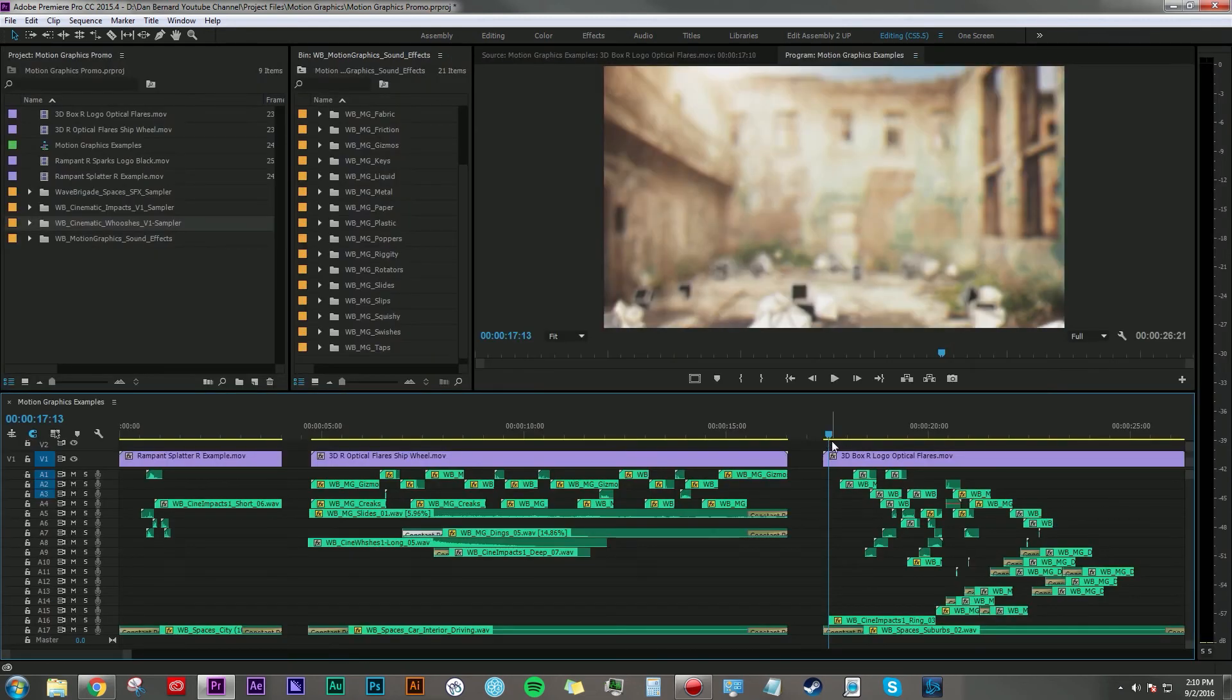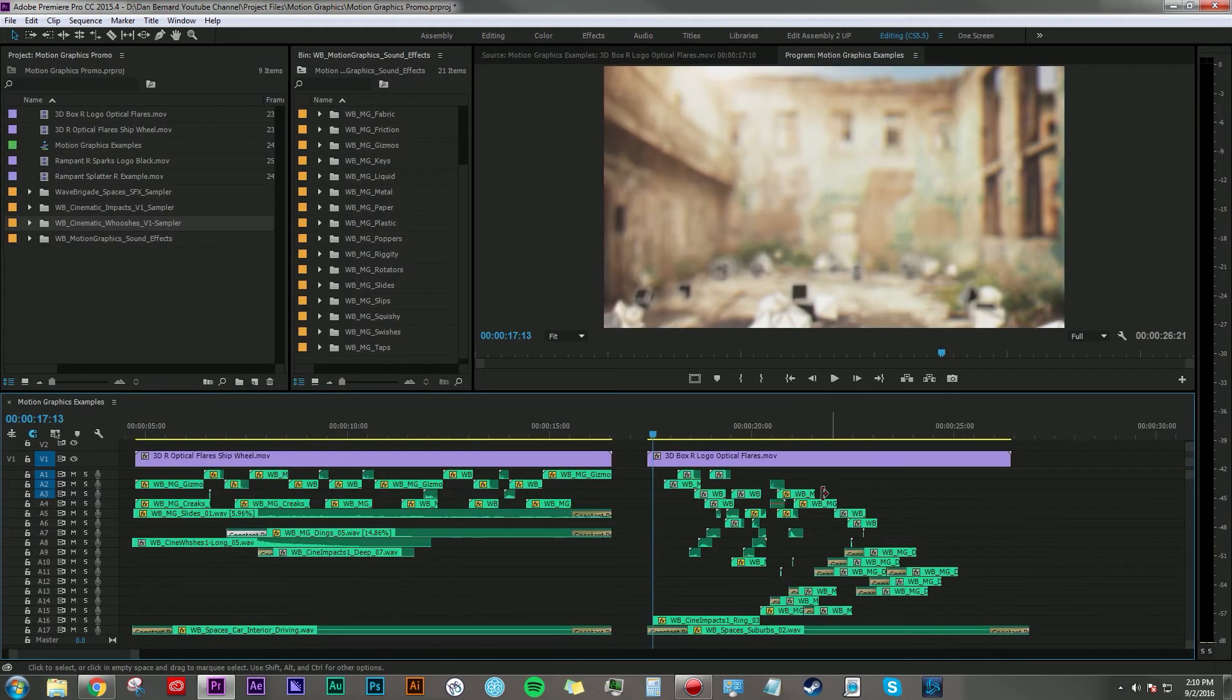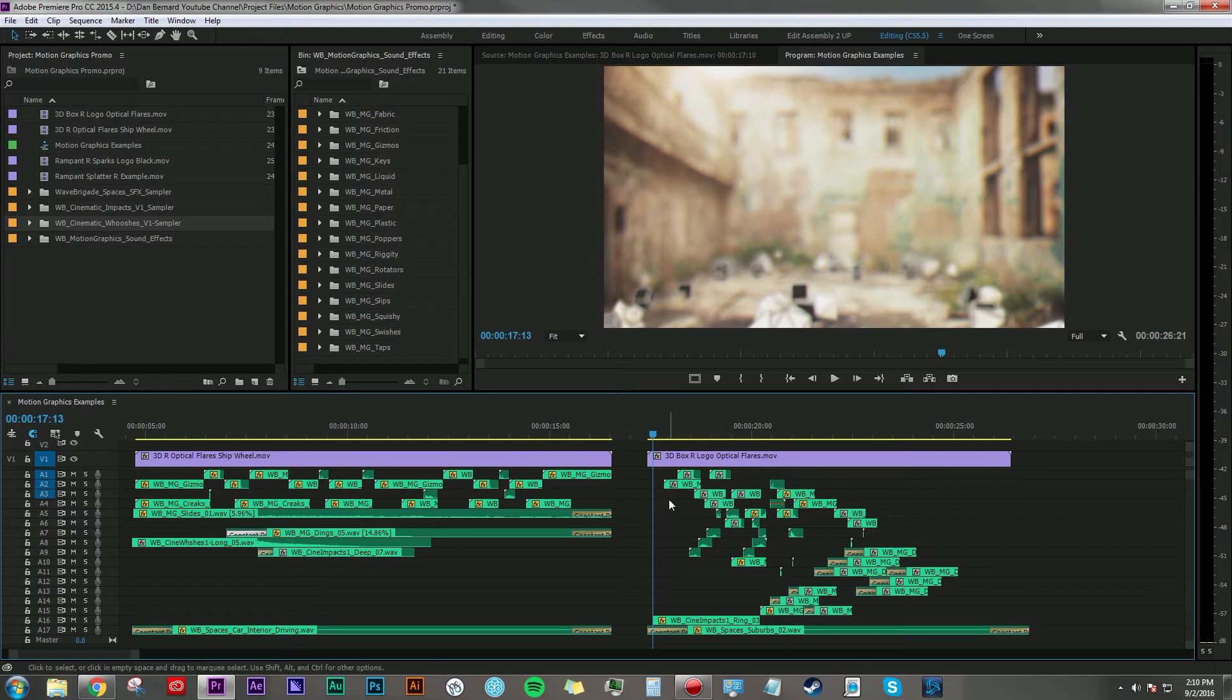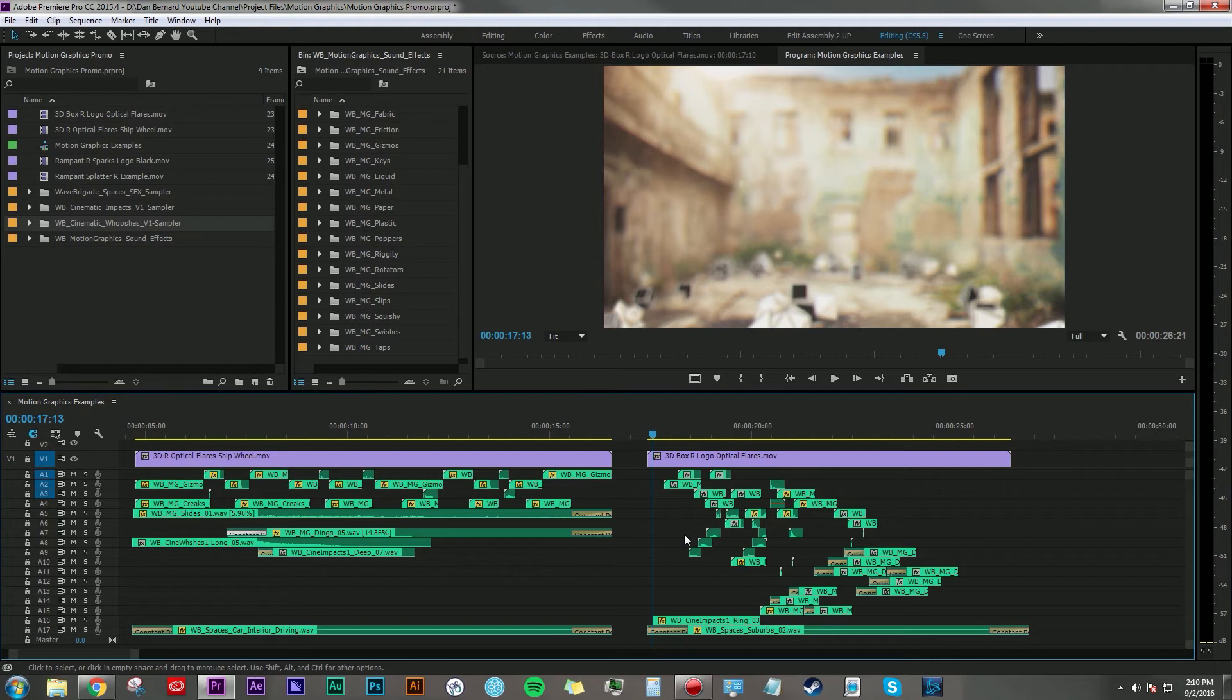Okay, so again a lot going on here. There's all kinds of things flying around and sliding into place and then just magically revealing. So this took a lot longer than these previous two, but there's a lot more going on.